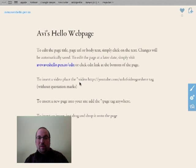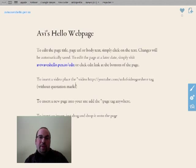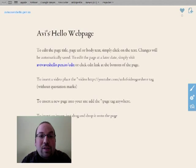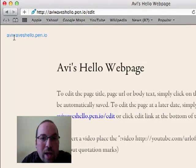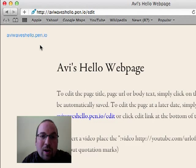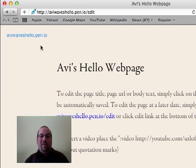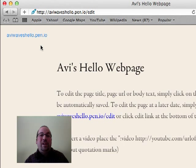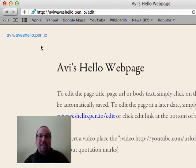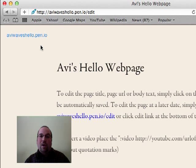And now, if you look carefully over here, I want to point out a couple things on the screen. The first thing is, right over here, see it says aviwaveshello.penio, it rhymes. If you do that, if you go there in your web browser right now, you'll actually see my web page. It's already up online.